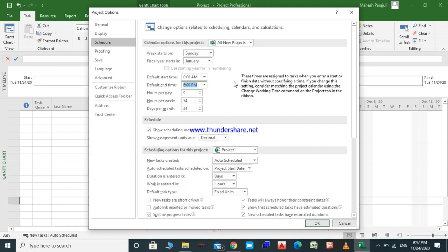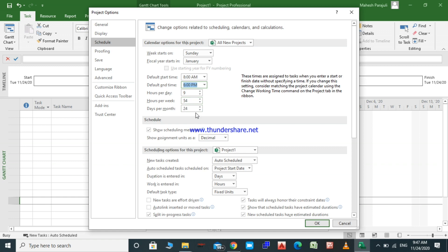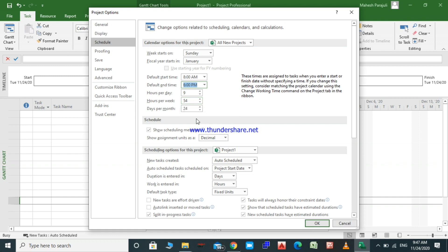With one hour for lunch break, that gives us a total of nine hours per day. So hours per week will be 54. There are six working days in one week and nine hours a day, so hours per week is 54 and the number of days per month is 24.